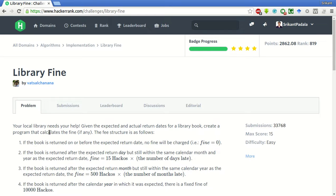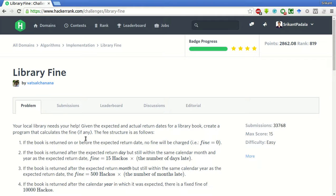Your local library needs your help. Given the expected and actual return dates for a library book, create a program that calculates the fine if any. The fee structure is as follows.